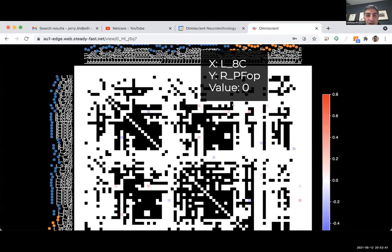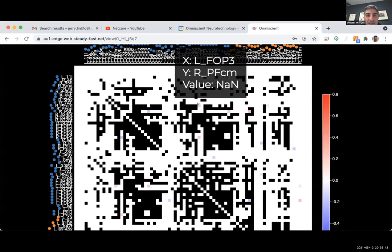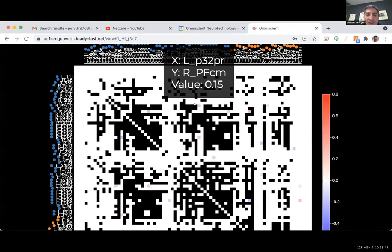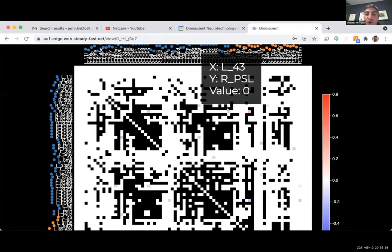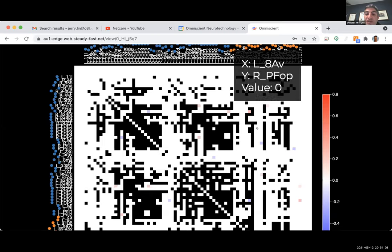When we combine the salience network and the central executive network together, the picture becomes much clearer. On its own, the CEN appeared normal, and the salience network had a few abnormalities, but combined, multiple red and blue areas emerge. This picks up problems with the switching mechanism, which likely explains many of this patient's cognitive difficulties.